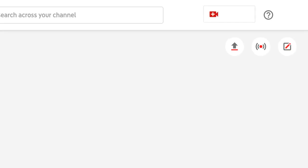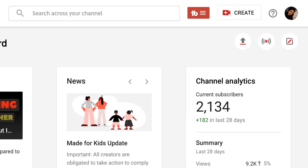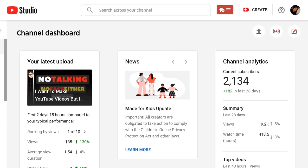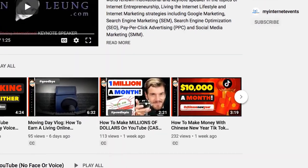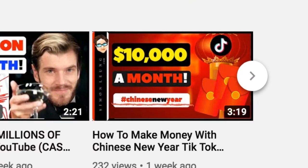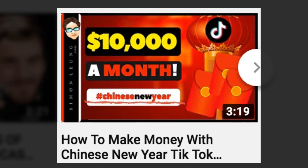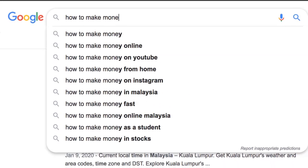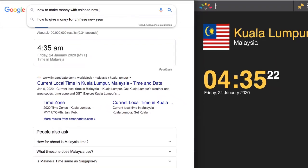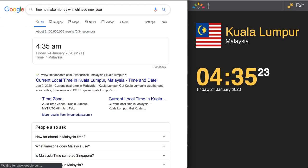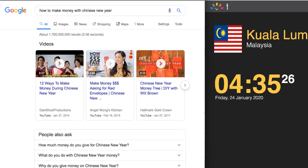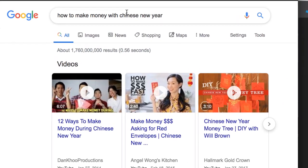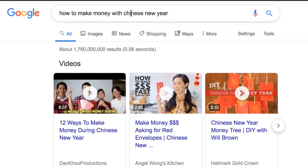This helped me to consistently achieve top search engine results. This is the upload process for one of my recent videos entitled 'How to Make Money with Chinese New Year TikTok Compilations Without Showing Face or Making Videos.' As you can see, preliminary searches yield no results for any of my videos so far because I have not yet uploaded anything.